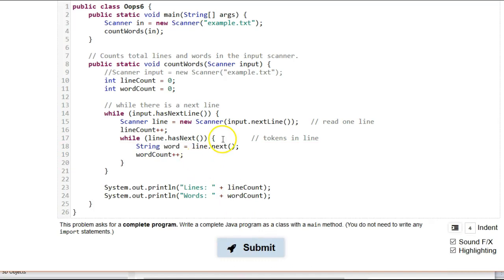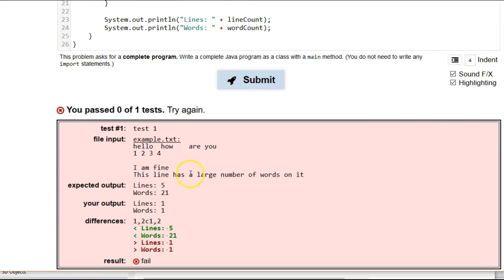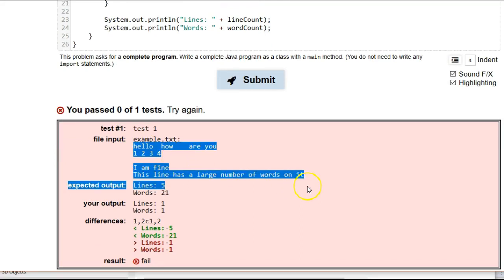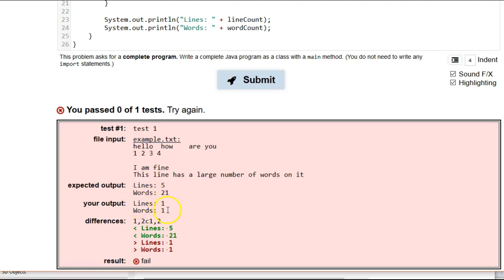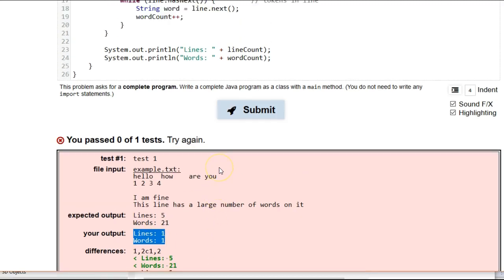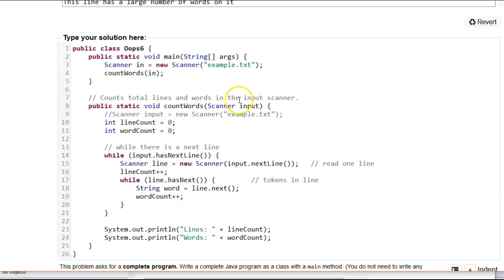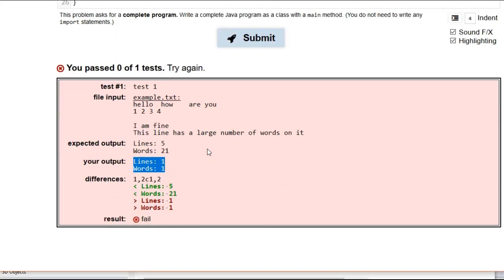Alright. So, we no longer have any syntax errors, but it's still not quite working. So, let's take a look at the output. So, there's only one test here. Here's the file input. So, that's the file we looked at before. And we expect it to have five lines and 21 words. Instead, we only have one line and one word. Okay. So, we need to look at what else we need to do. The problem is, so why is it only one line and one word? That should seem very suspicious to you. You know, if we were off by just a small number, that would kind of make sense. Why is it only one line and one word?